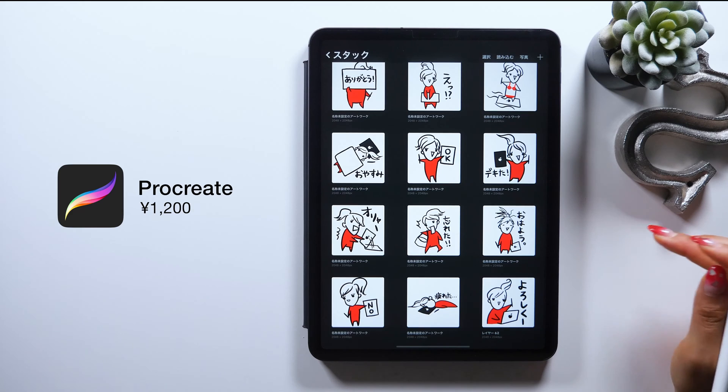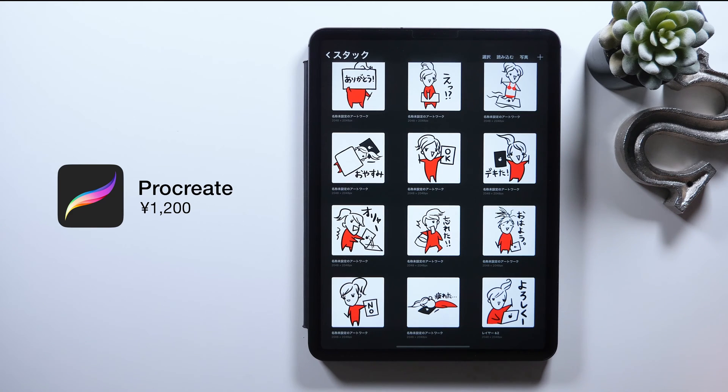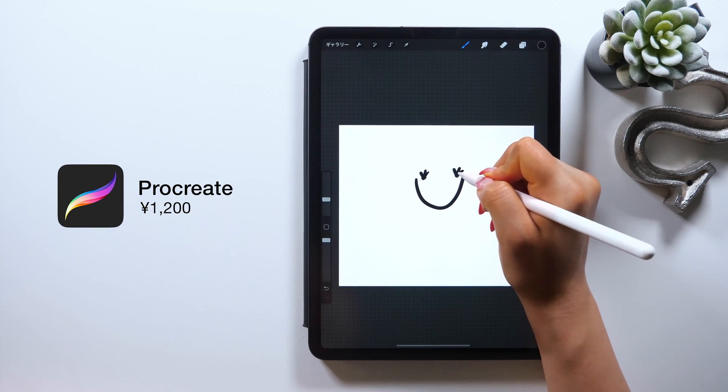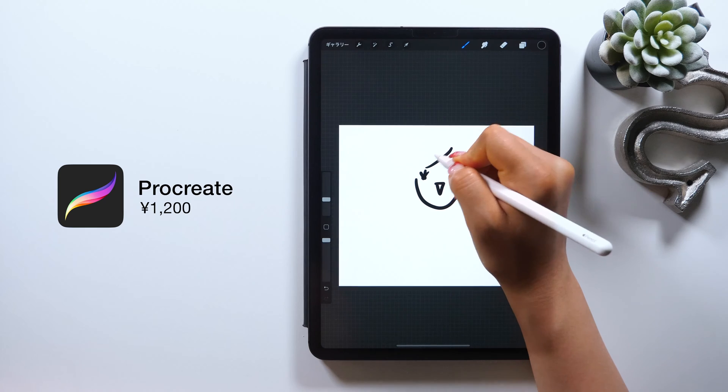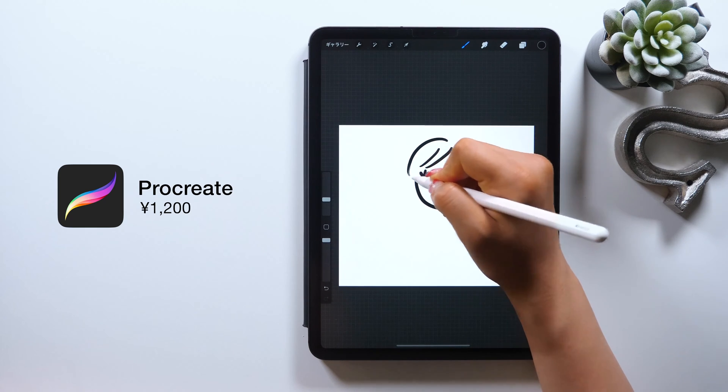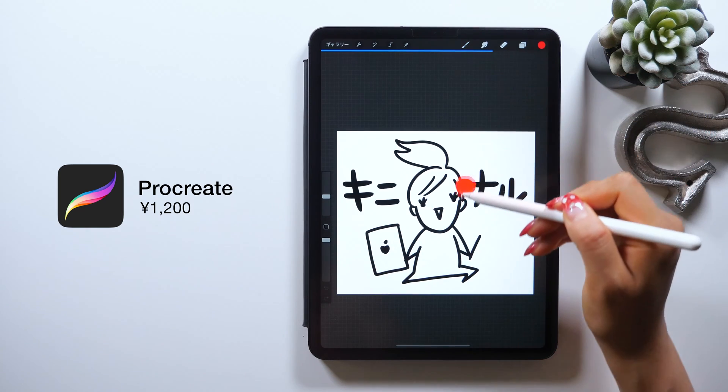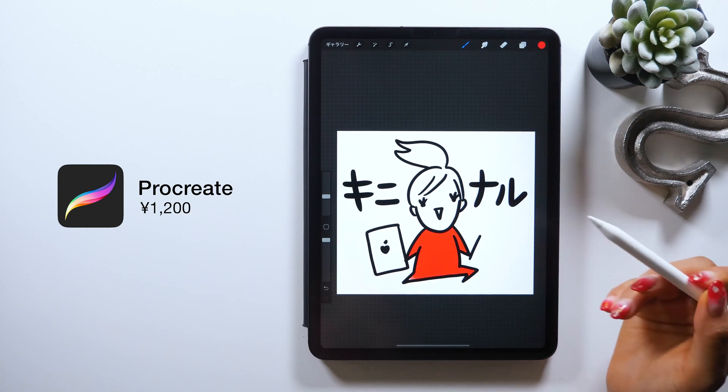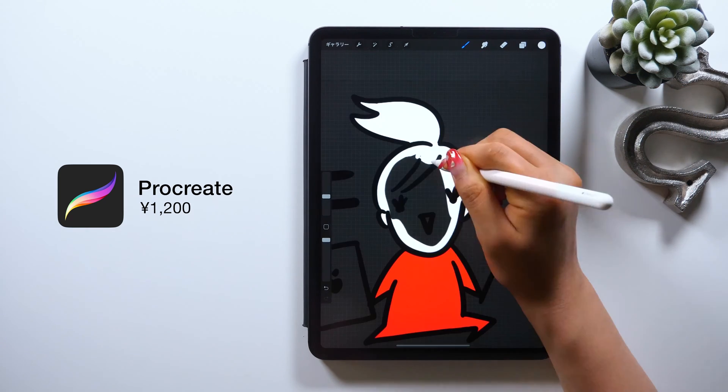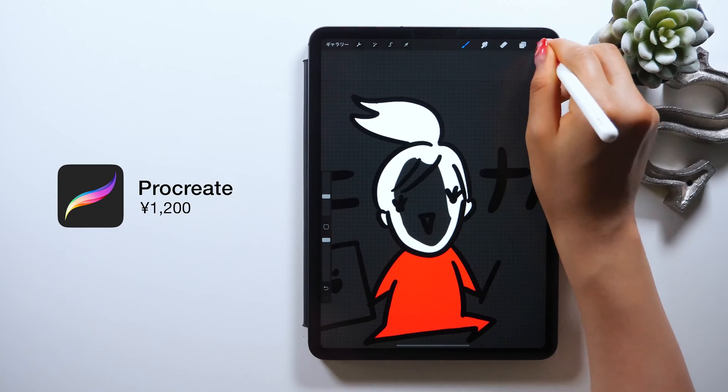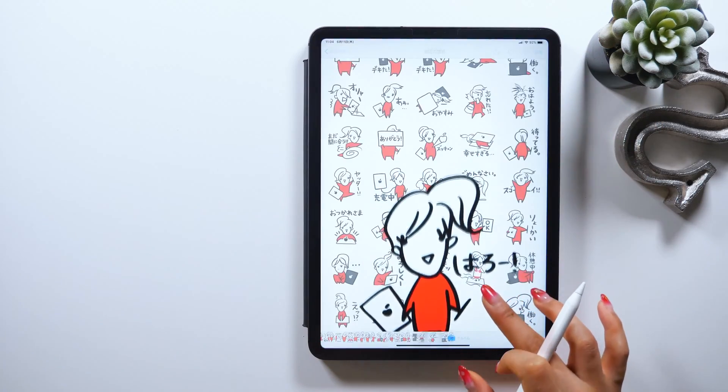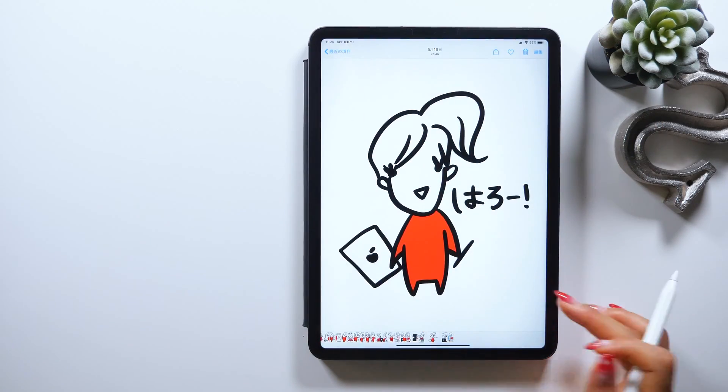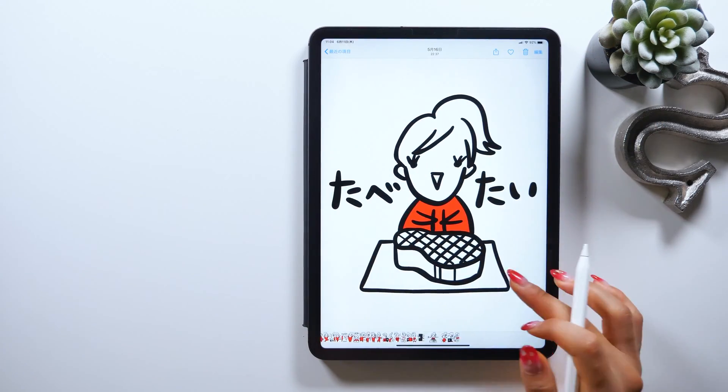The app we'll be using today is Procreate, a drawing app I use all the time. It costs around $11, but it's seriously one of the best apps you can get, so for those who don't have it yet, please download it and create some LINE stickers along with me today.